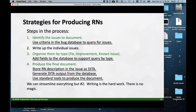When it's time to produce the document, we found that we can store the release note description in the JIRA issue as DITA, then generate DITA output from our JIRA database, and use our standard DITA tools to produce the release note document. It comes down to being able to streamline almost everything — except the actual writing. Writing is the hard work, and the goal is to make time for that while letting machines do the easy work.